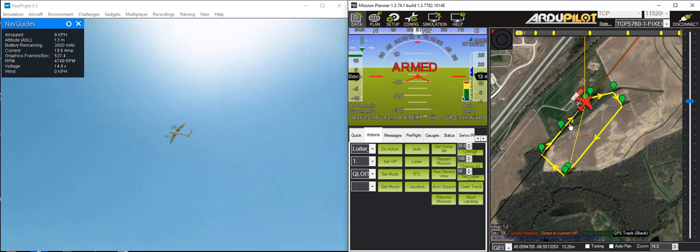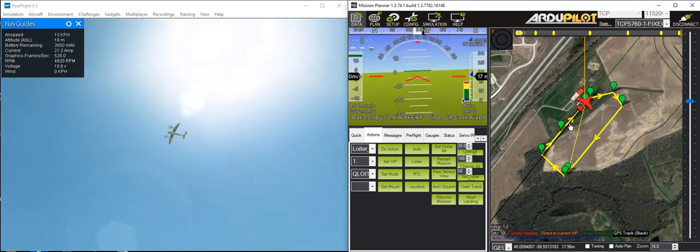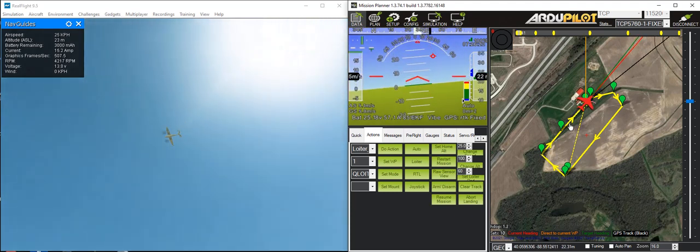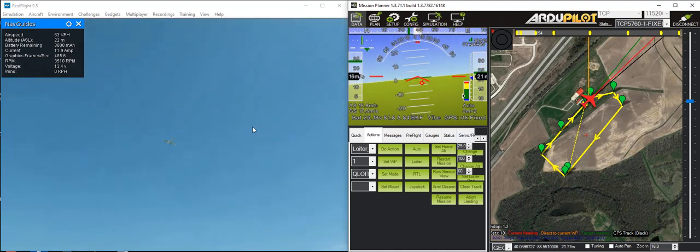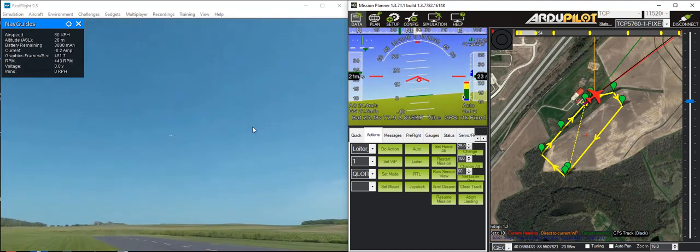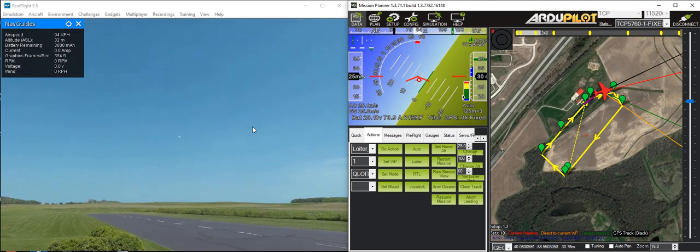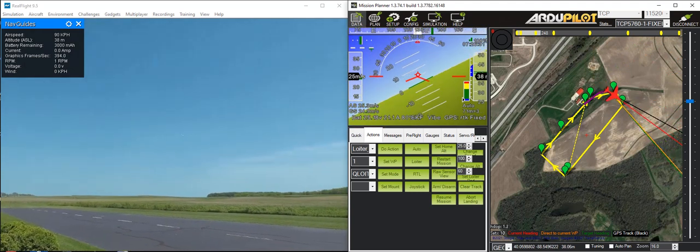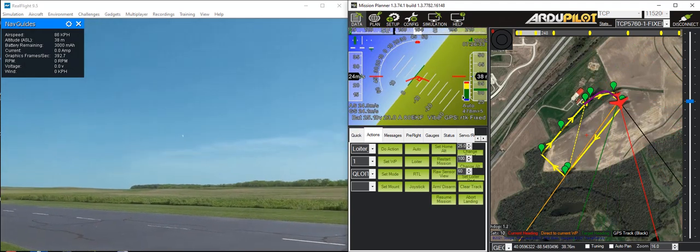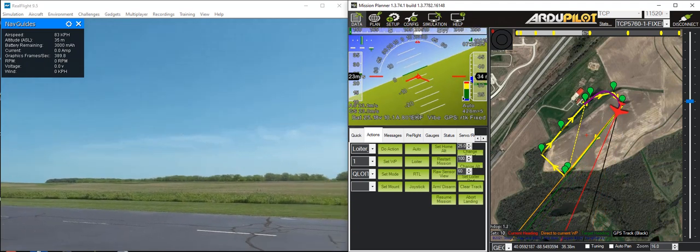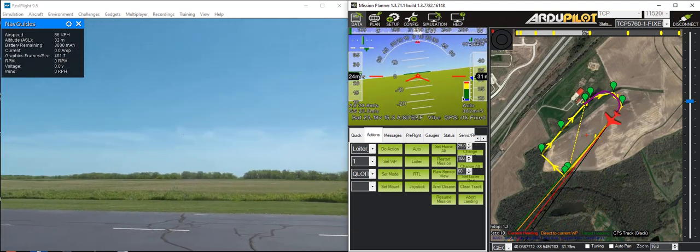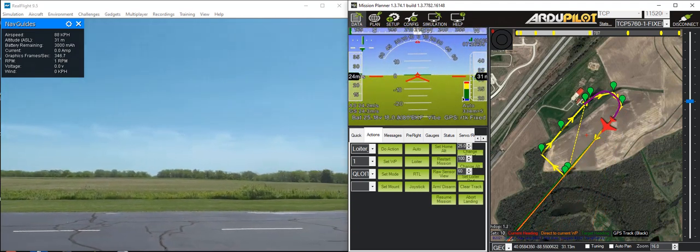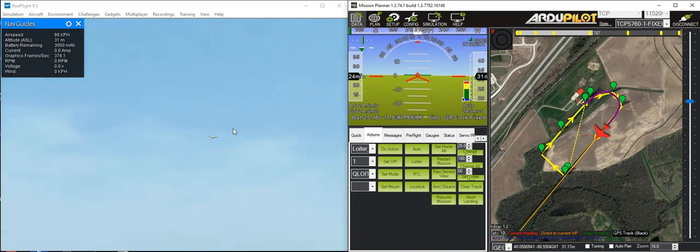So that's the VTOL takeoff. Now transition to forward flight. The rear rotors start tilting forward. There is a slight twitch there when it starts the transition, which would be nice to remove. Very smooth transition. These vectored planes tend to do very well on the transition with the new transition code that's coming in ArduPilot 4.1.